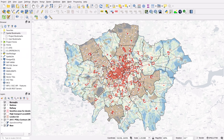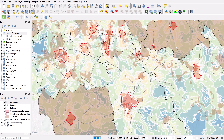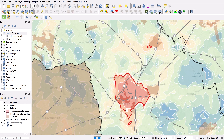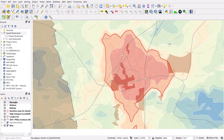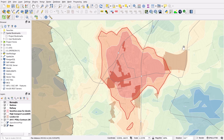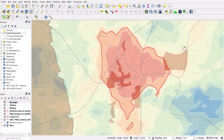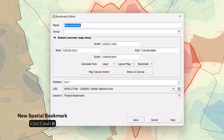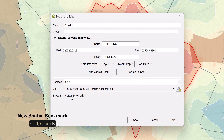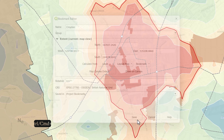You can quickly and easily save custom views using spatial bookmarks. Let me go down to Croydon here — let's say I want to save out this particular view. I'll hold Ctrl or Command and hit B. That brings up the spatial bookmark editor. I can call it Croydon, and down here I can specify whether to save this as a project or user bookmark. Go ahead and save that.